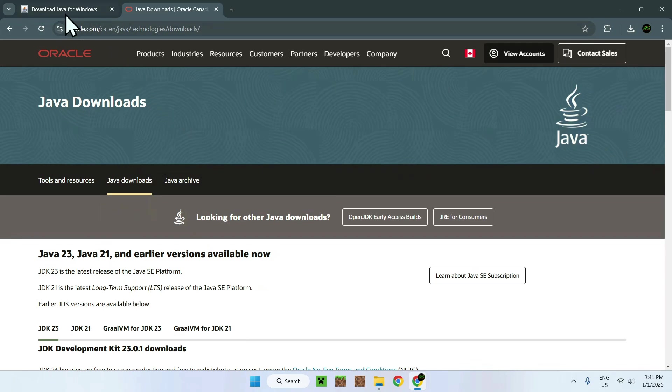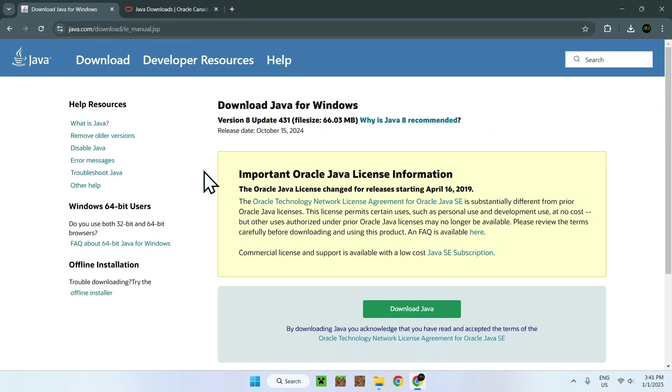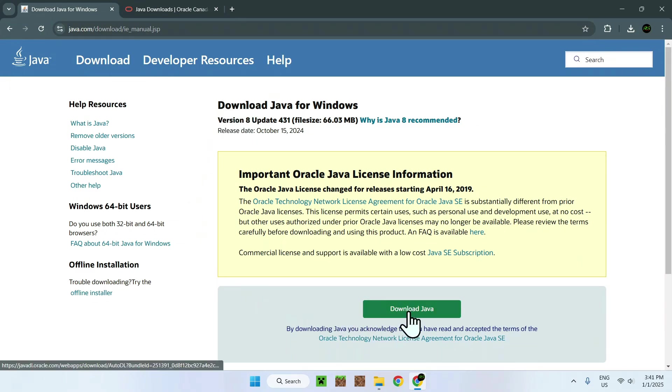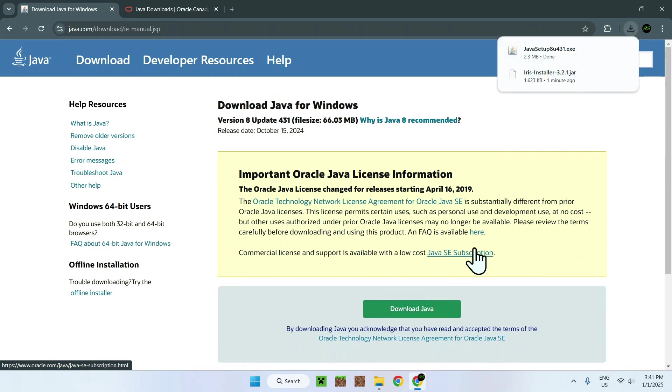Basically, if we go to Download Java for Windows, I used the version 8 on this website specifically. All you have to do is just go on Download Java, and it's going to download you a little exe here.